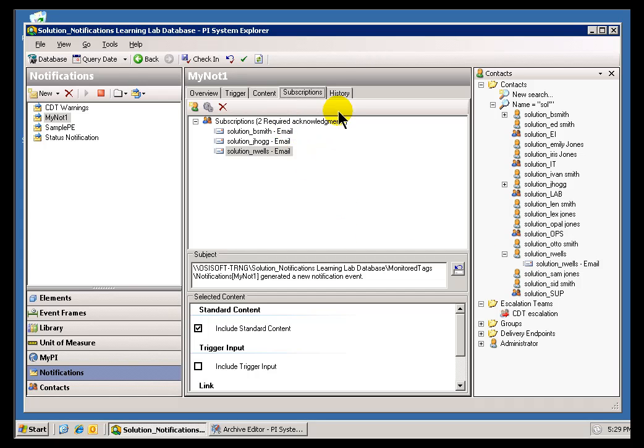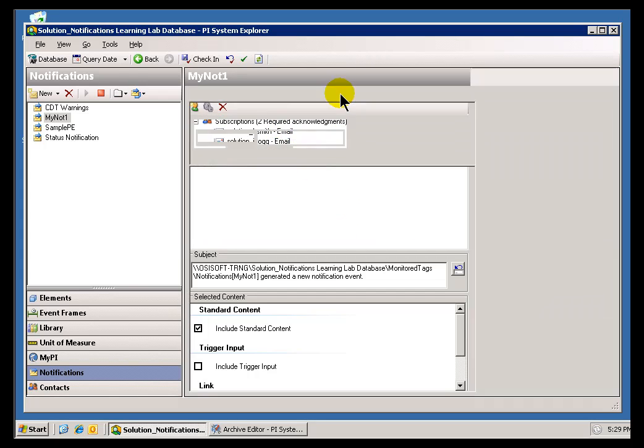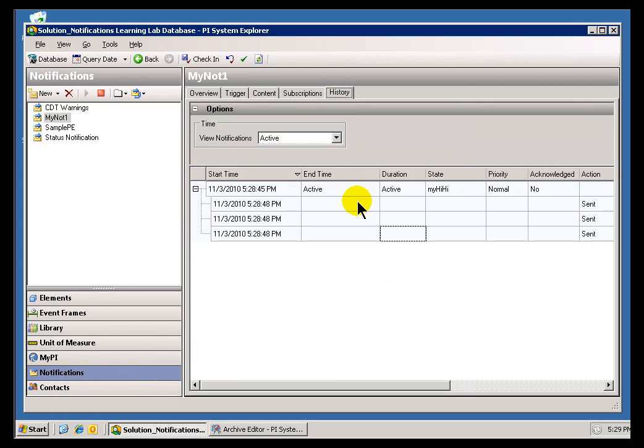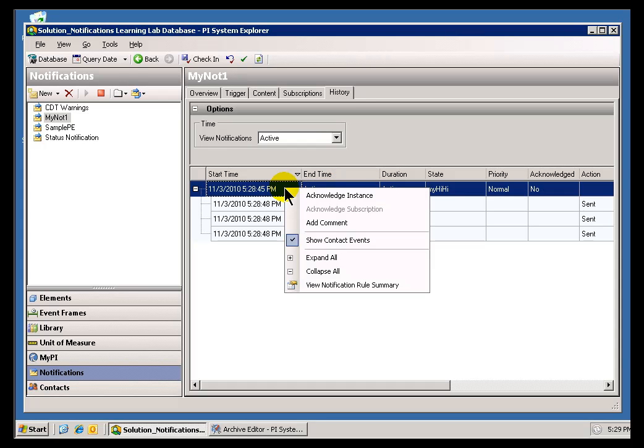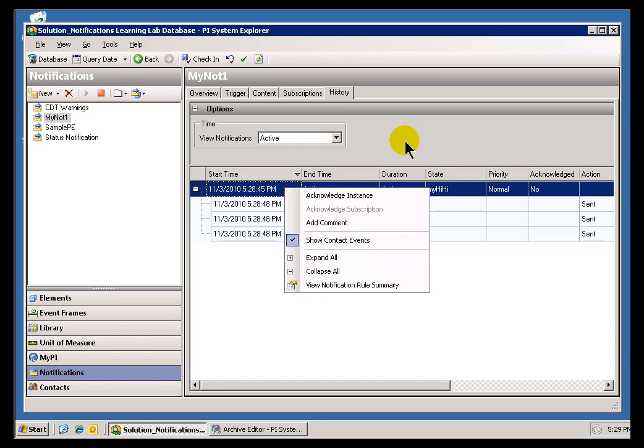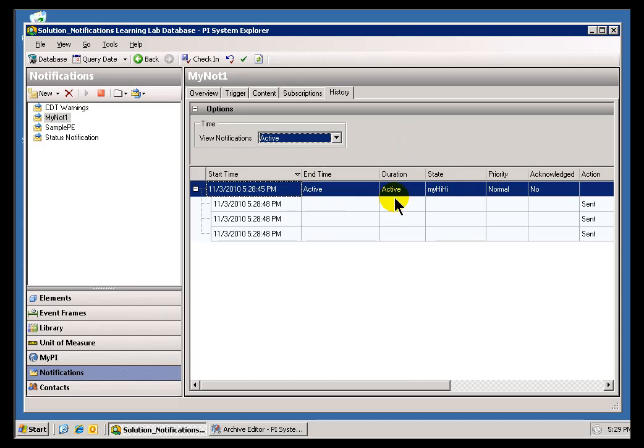Well, that means that if I take a look at the History, you should see that we now have the option to Acknowledge this. Now, I can Acknowledge the Instance, in which case it's basically saying, we're done. It doesn't matter if both people haven't Acknowledged yet. We're just done at this point.